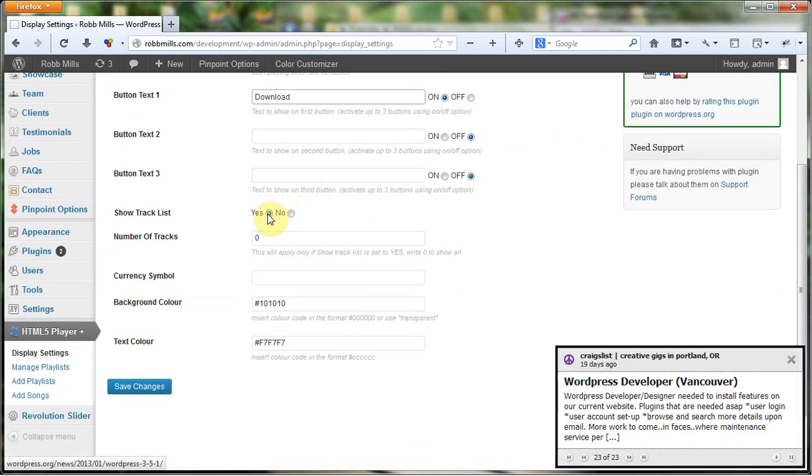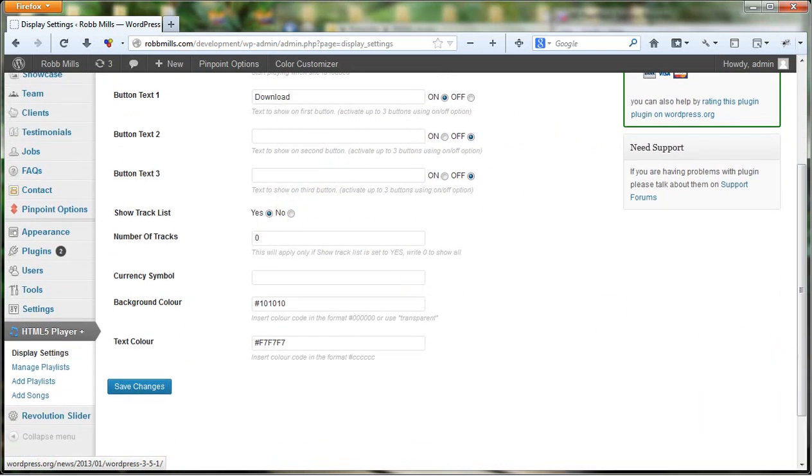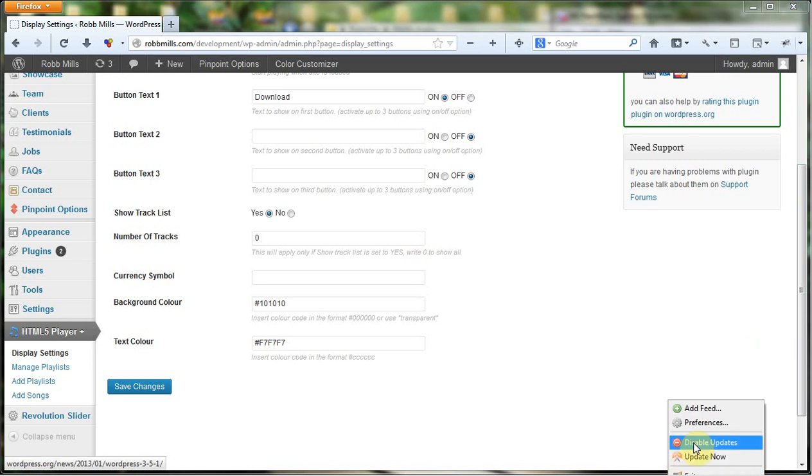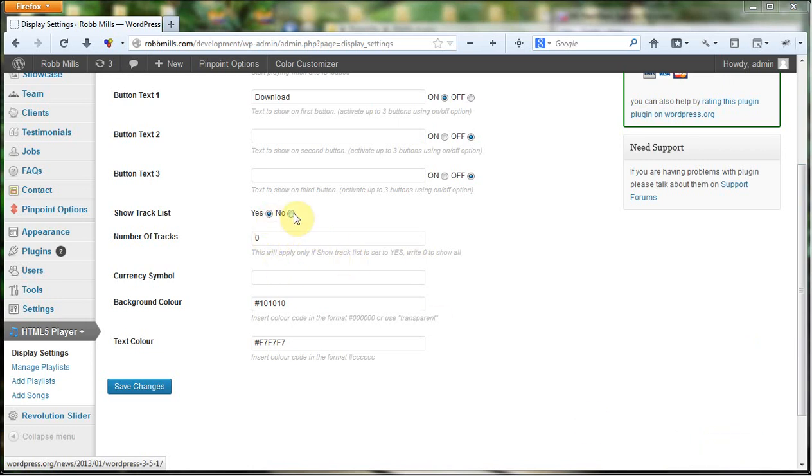We've given it a yes to show the track list because we do want to show the track list. If we said no then we wouldn't get a list of tracks. When they just hit play, even if there was more than one track they wouldn't see it. It would just play through those tracks.